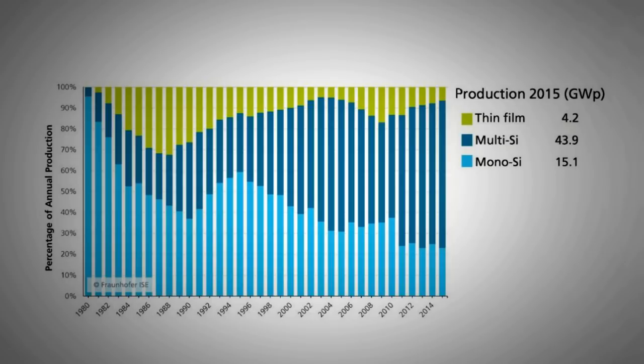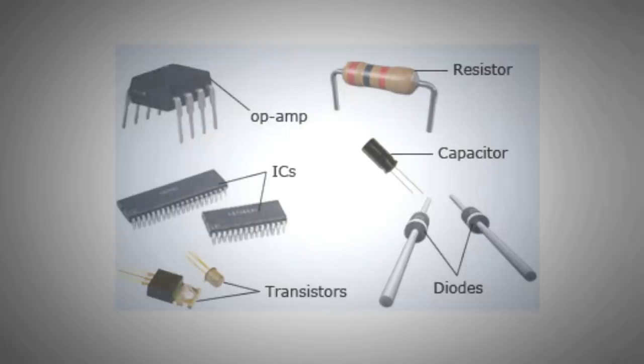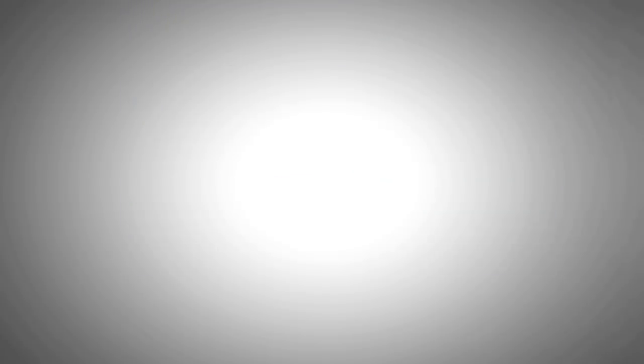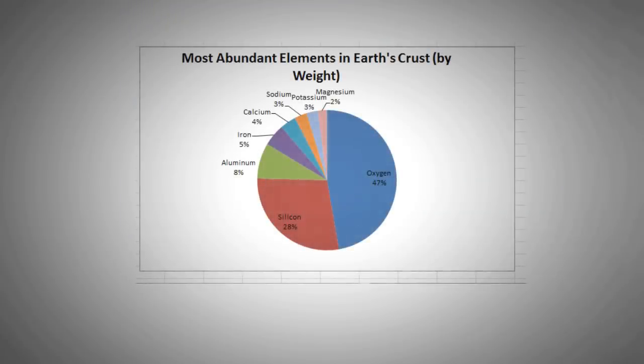Crystalline silicon solar technology was also helped by the fact that high purity silicon was already being used to produce electronic components. Furthermore, silicon is also one of the most abundant elements on earth's crust.